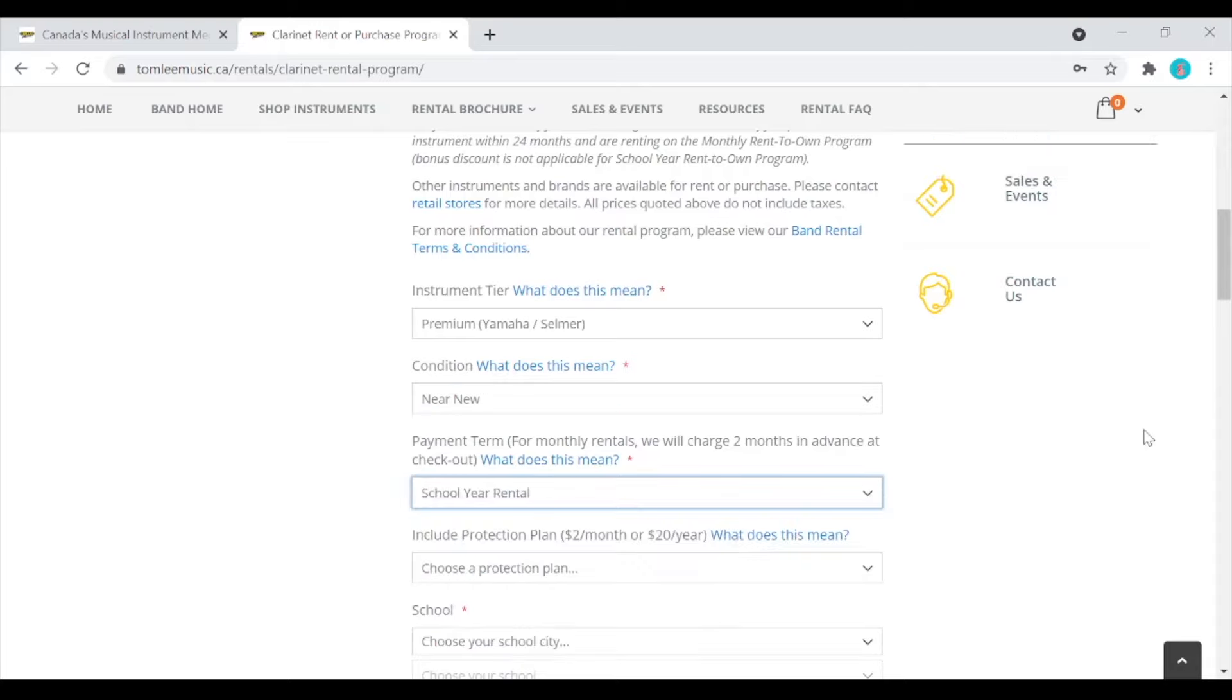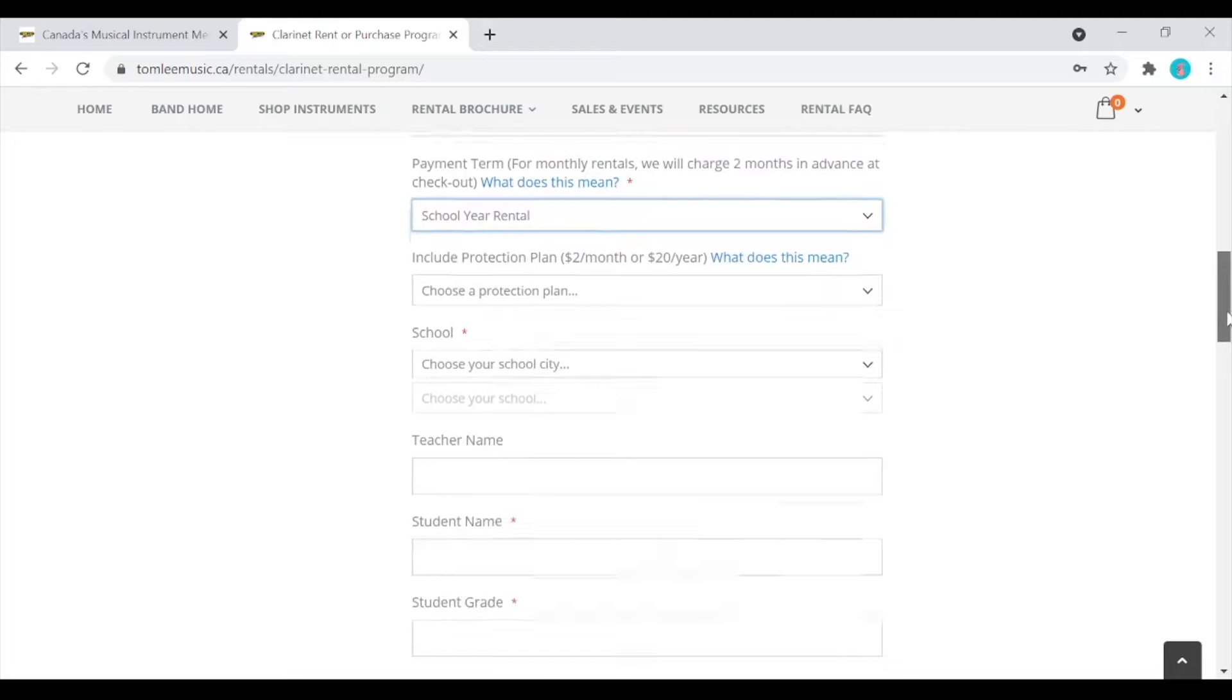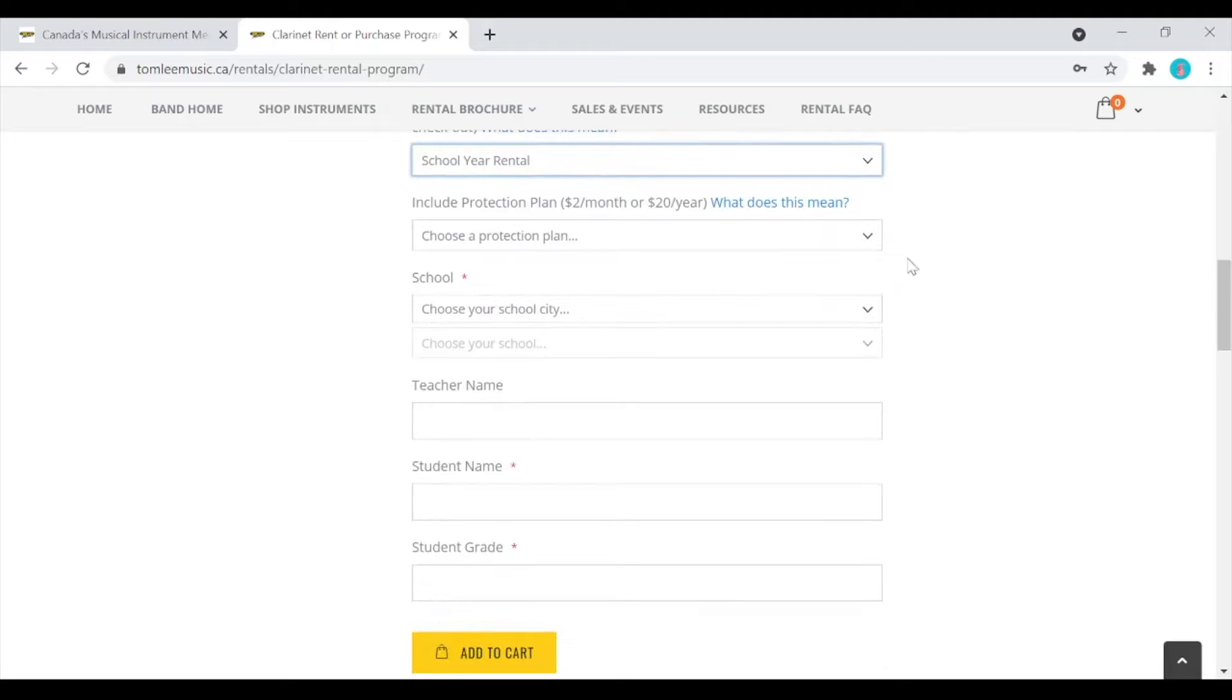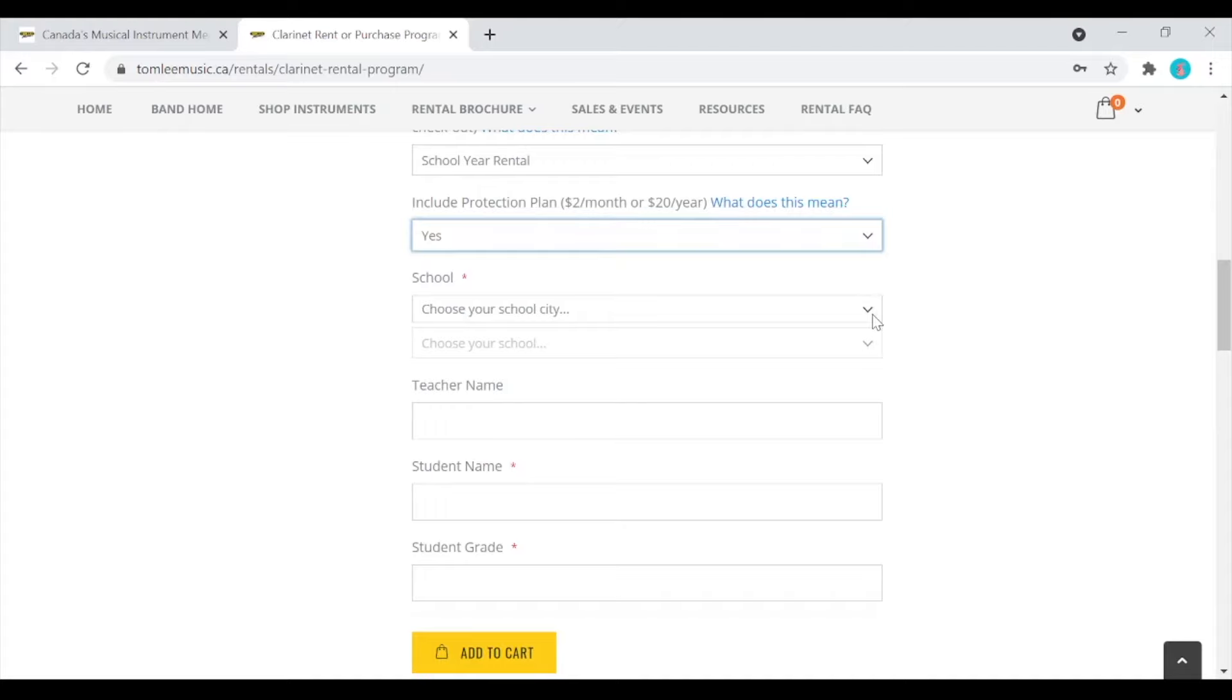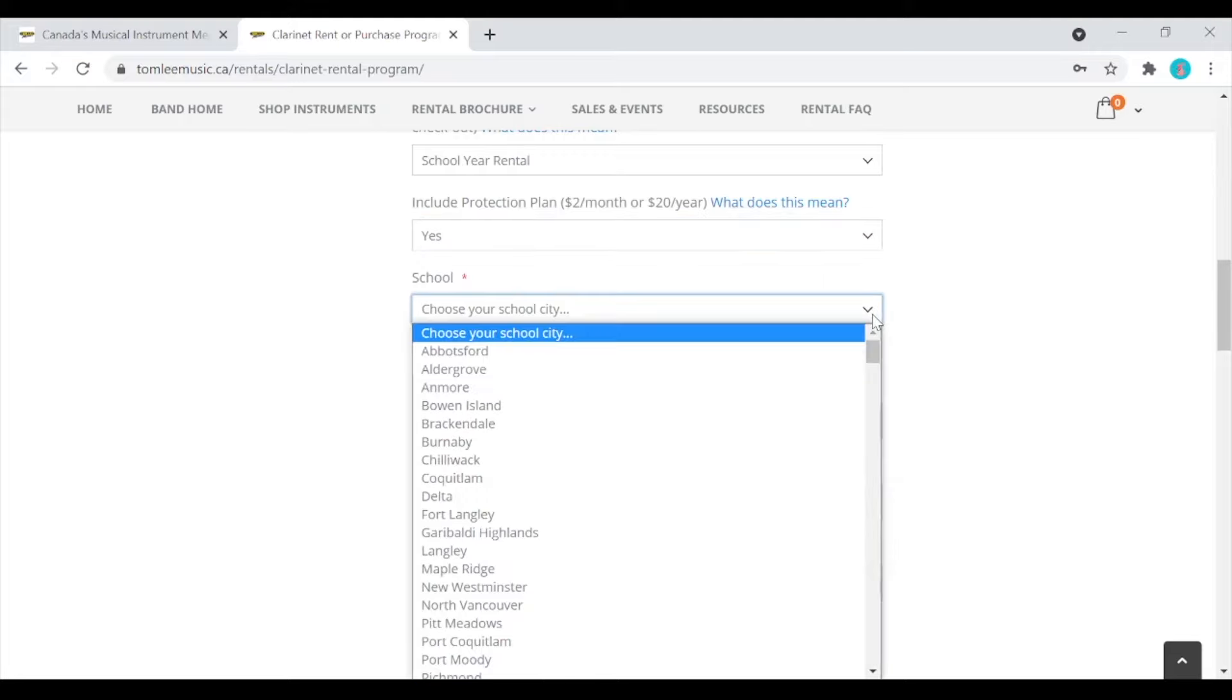If you select either the yearly or monthly option, you will have the option to purchase our protection plan for either $2 a month or $20 for the year. The Tom Lee Music Protection Plan is there for your peace of mind. It covers accidental damage and theft and is available for rental instruments only.